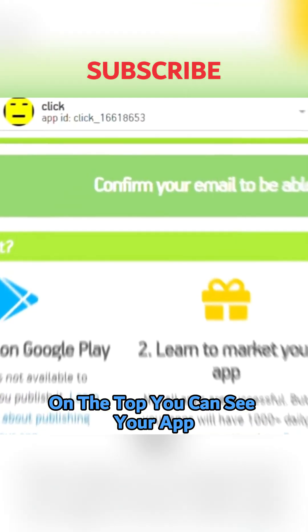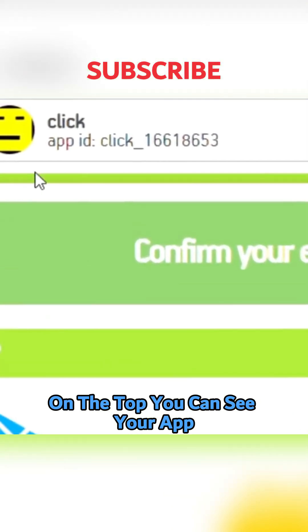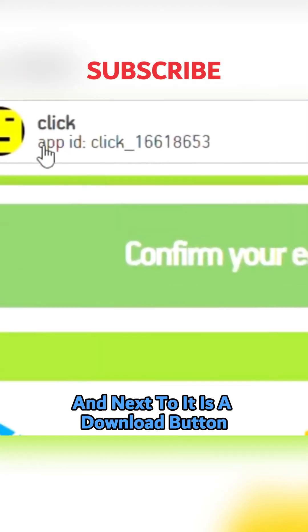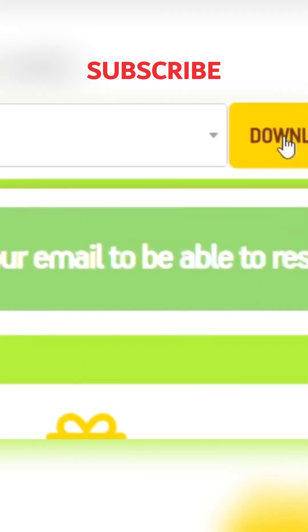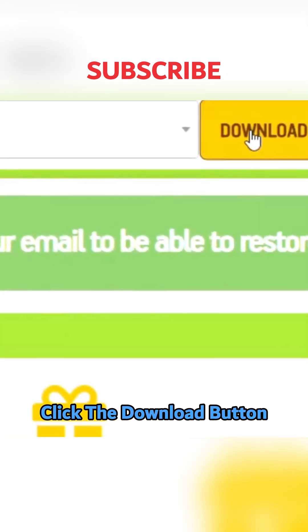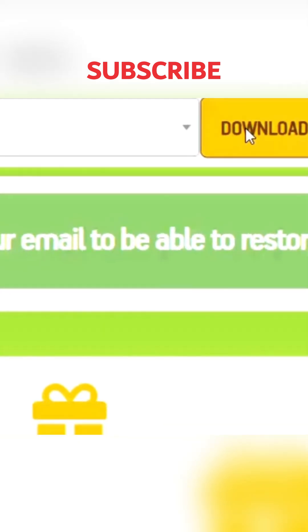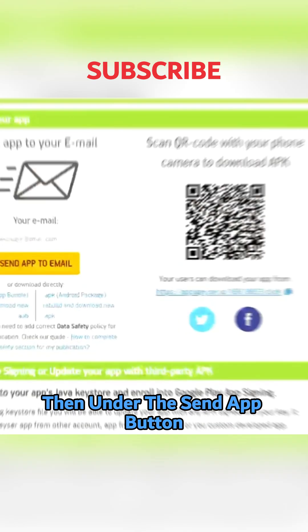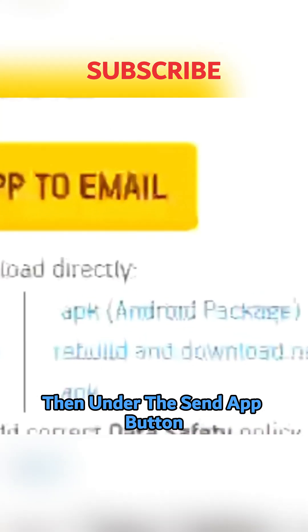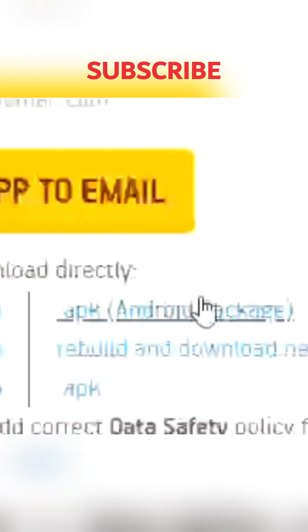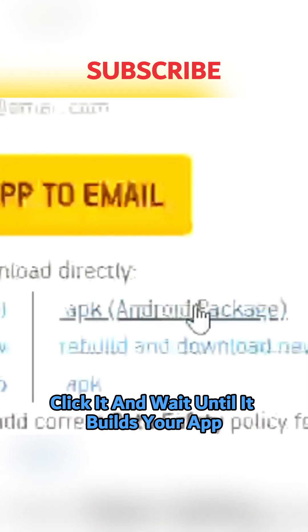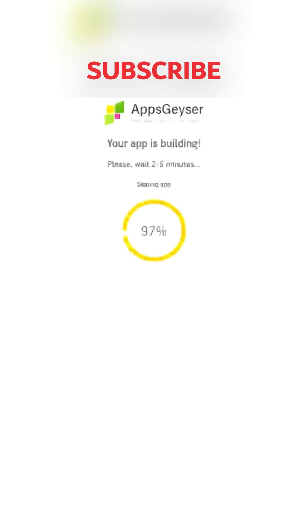On the top you can see your app, and next to it is a download button. Click the download button. Then under the send app button, find APK Android package. Click it and wait until it builds your app.